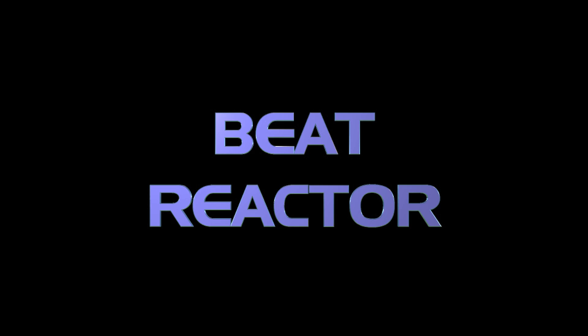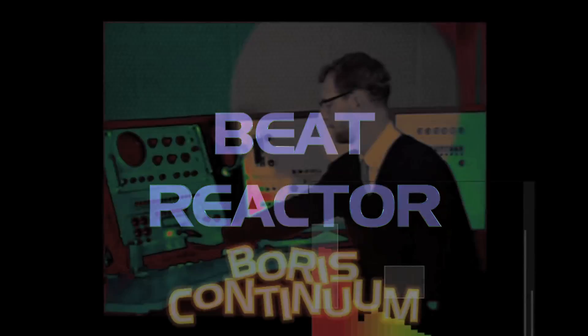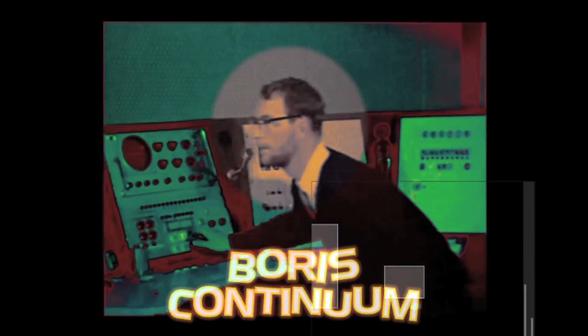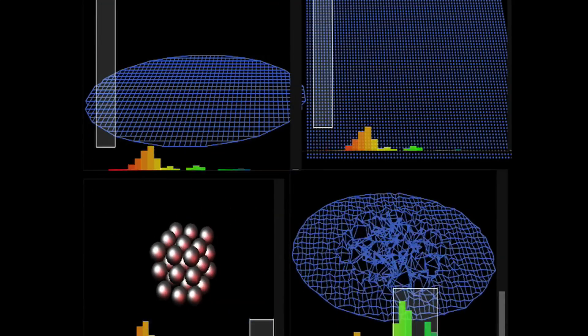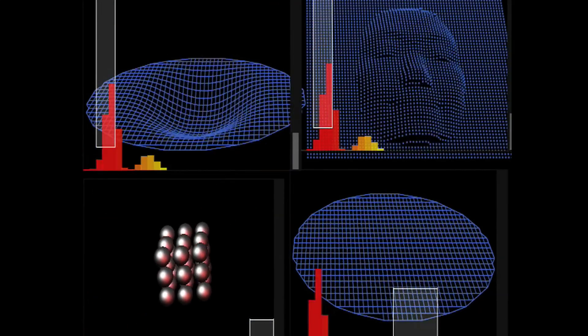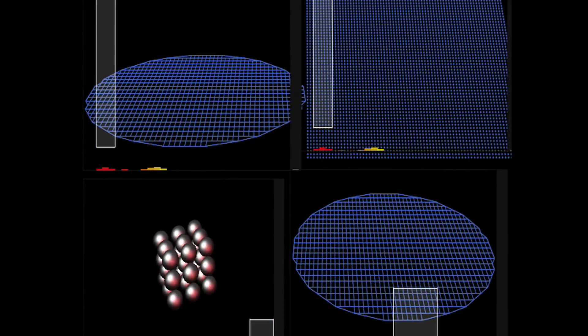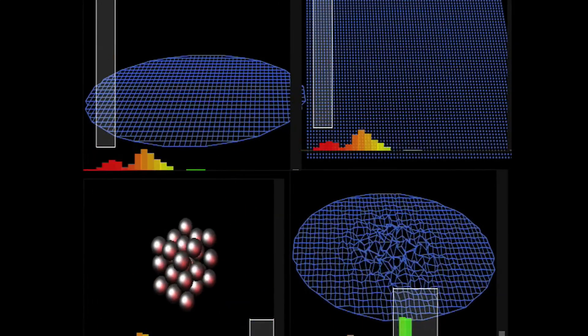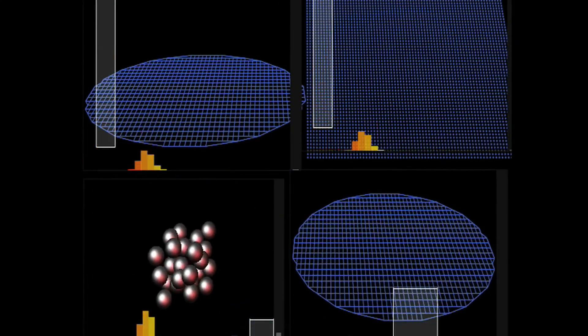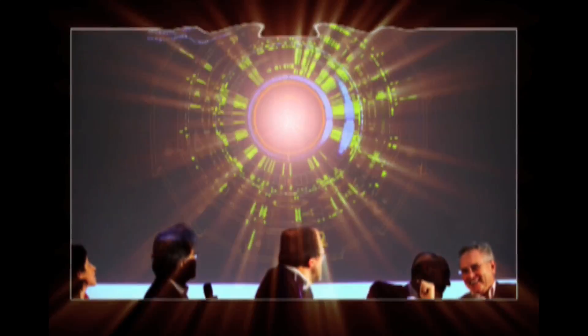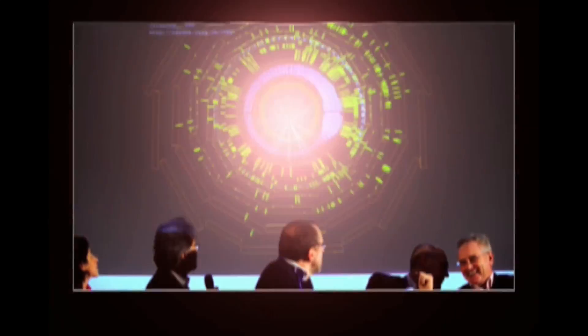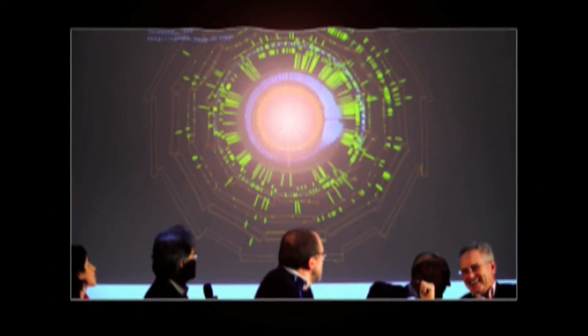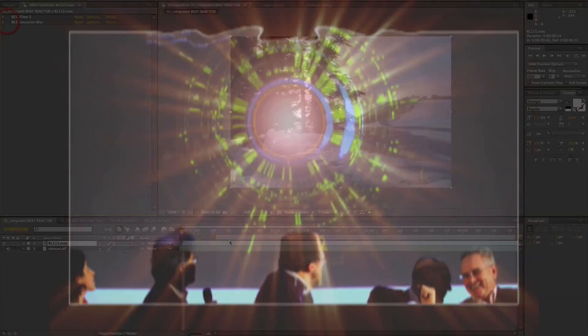The next new filter in BCC7 is called Beat Reactor. This awesome new feature can be used to generate keyframes based on an audio track within the AE composition. These keyframes can then be linked to other parameters in your comp, basically to any other filter in AE that can support keyframes. First, let's take a look at the Beat Reactor as an integrated feature in pre-existing filters.